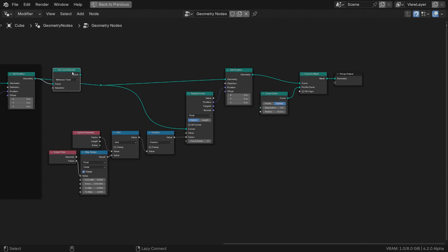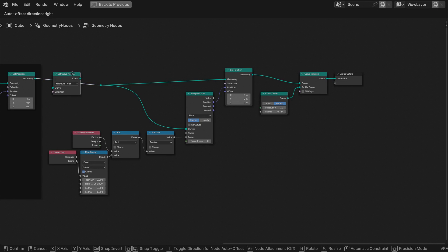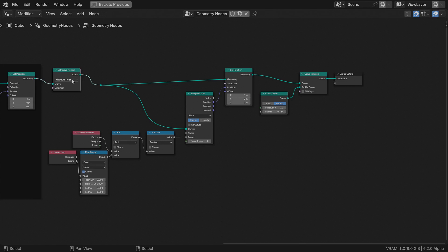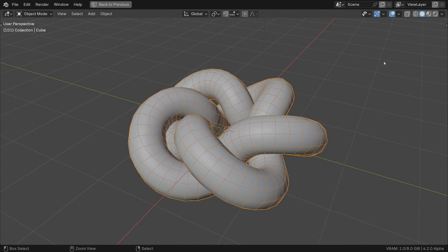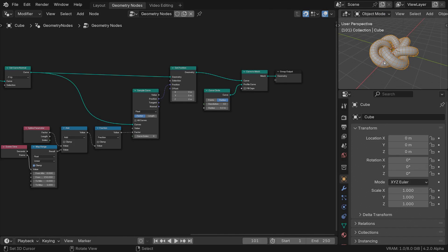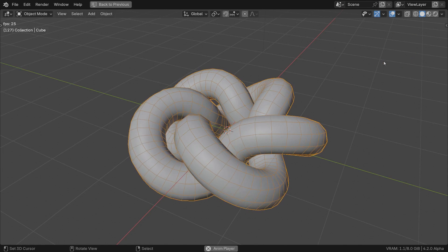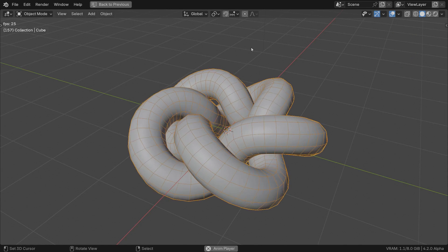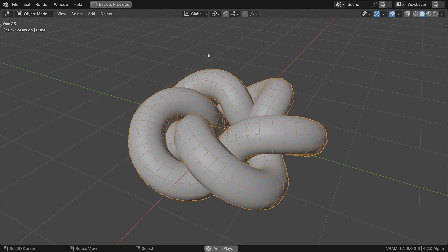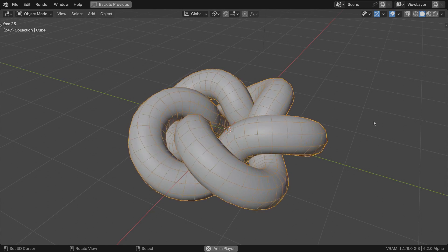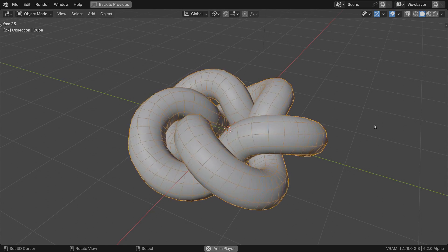Geometry nodes offer a special node called set curve normal. You can choose between minimum twist, Z up, and free modes. Set it to Z up. Hit play and see how smooth the animation is.